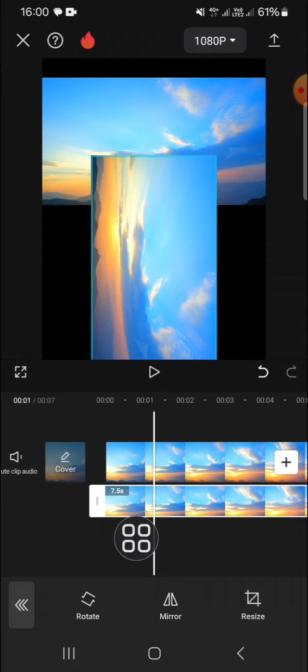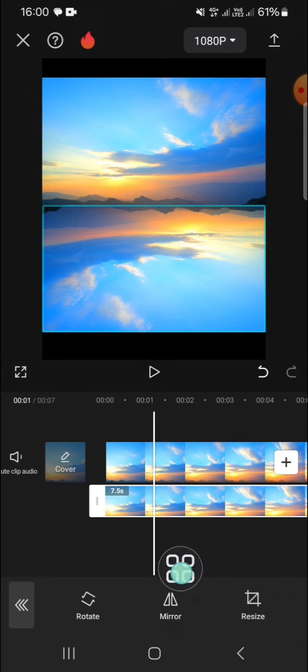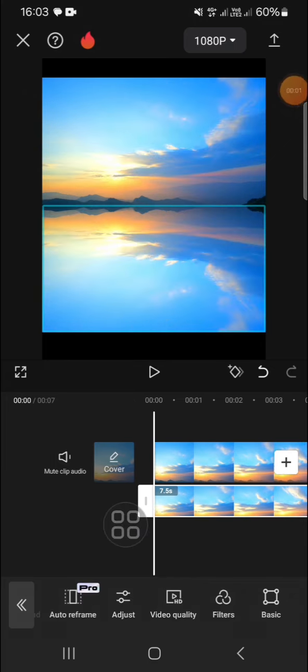Rotate it 180 degrees. After that, we're going to mirror the video. Tap on mirror.